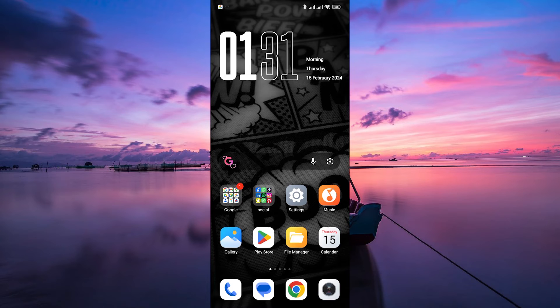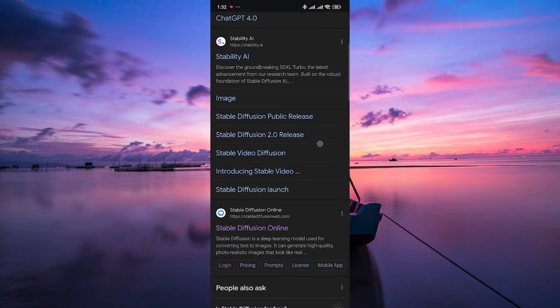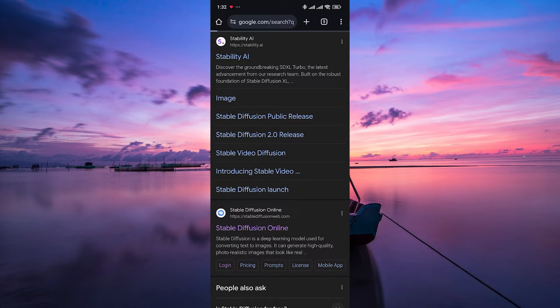Hello guys, welcome to my channel. In this video, I'm going to show you how to use Stable Diffusion AI on Android or iPhone. First things first, open up the web browser on your Android or iPhone and navigate to the Stable Diffusion AI website.